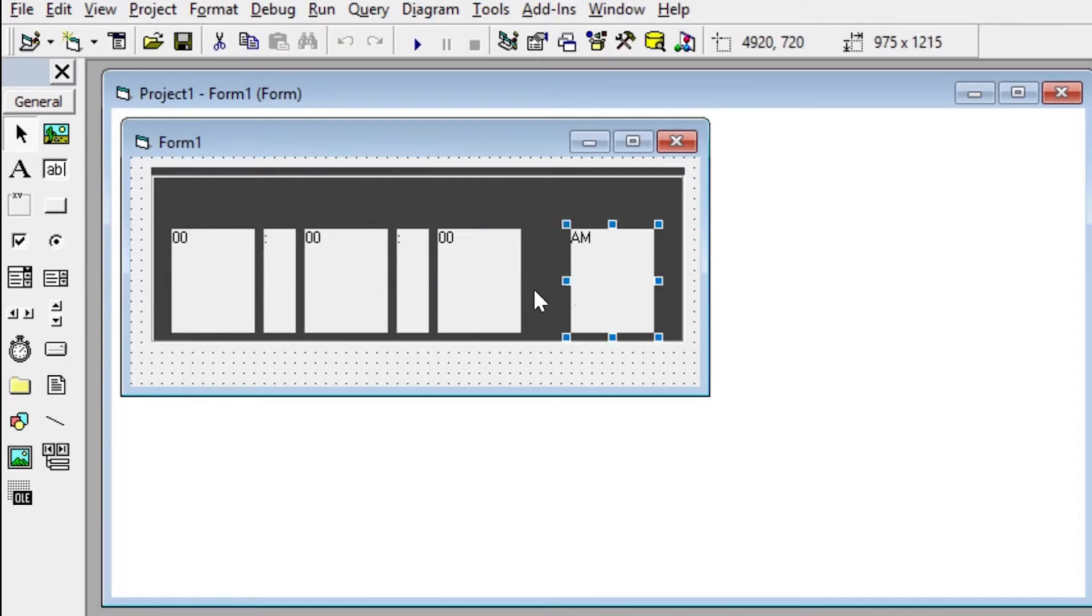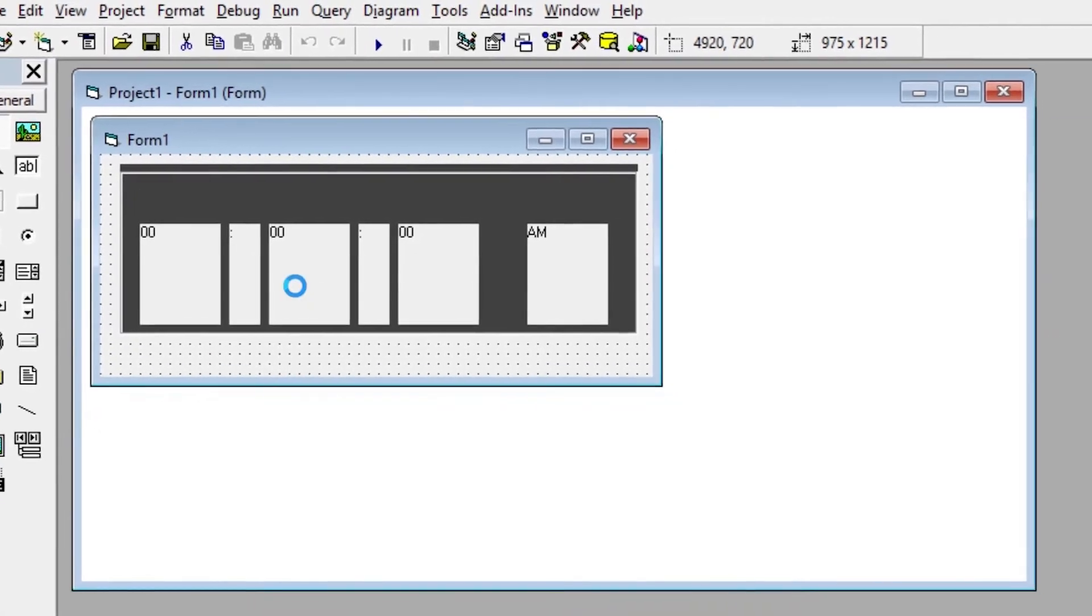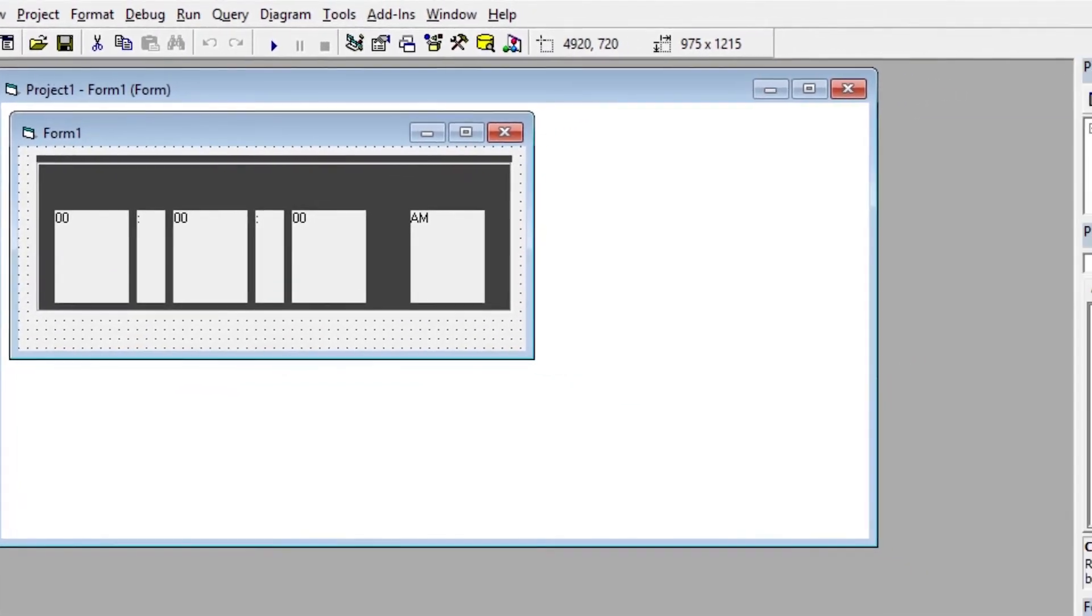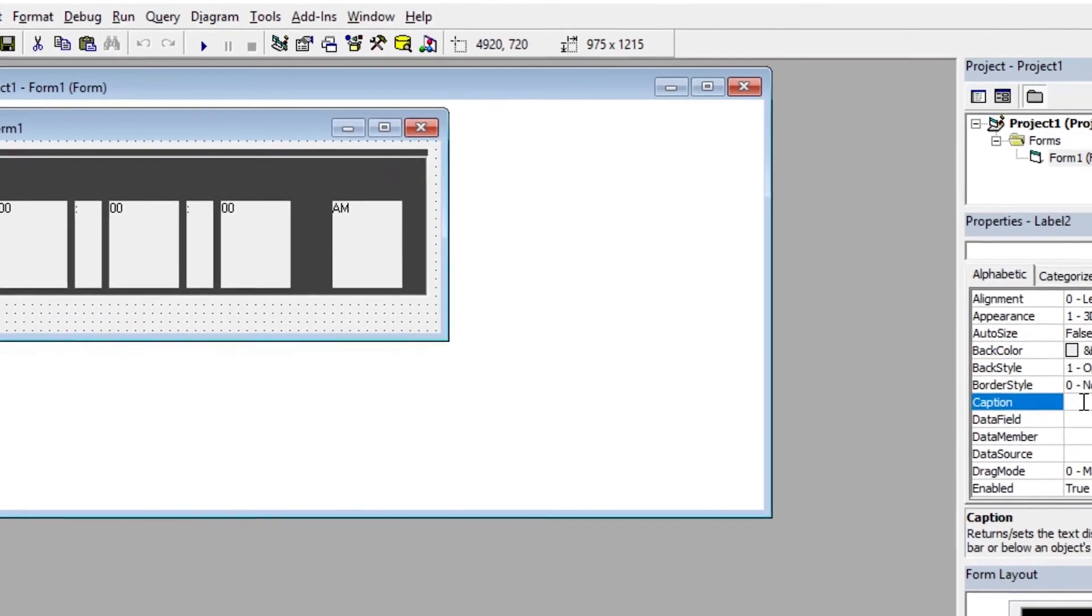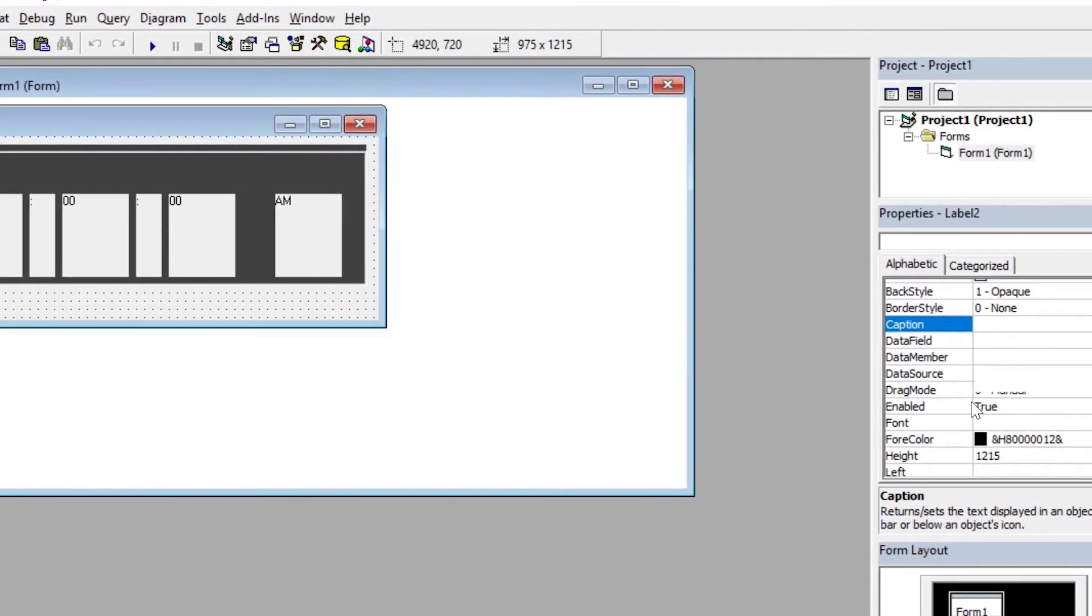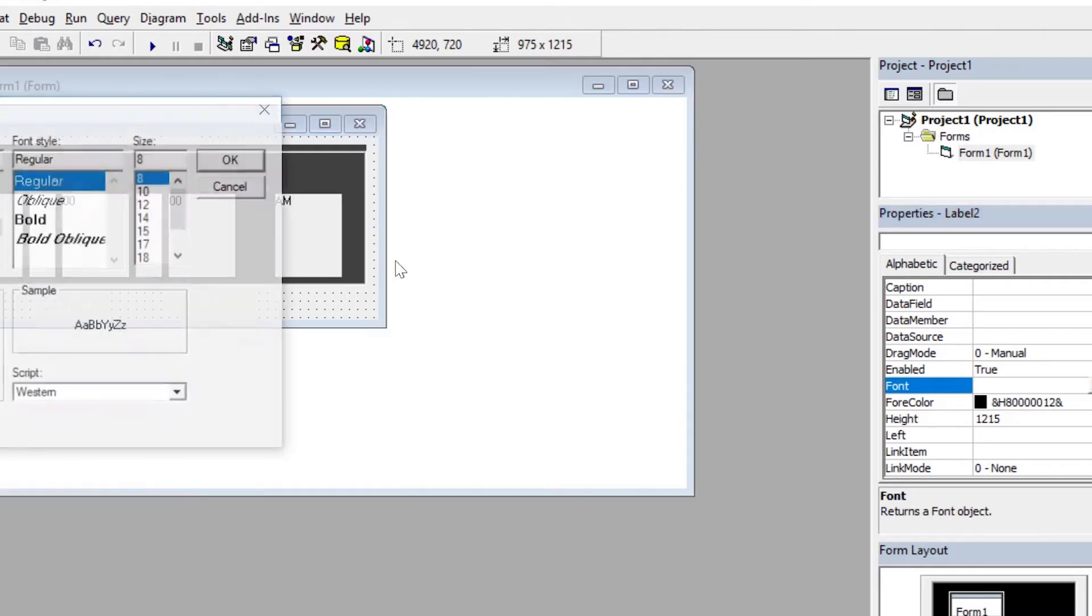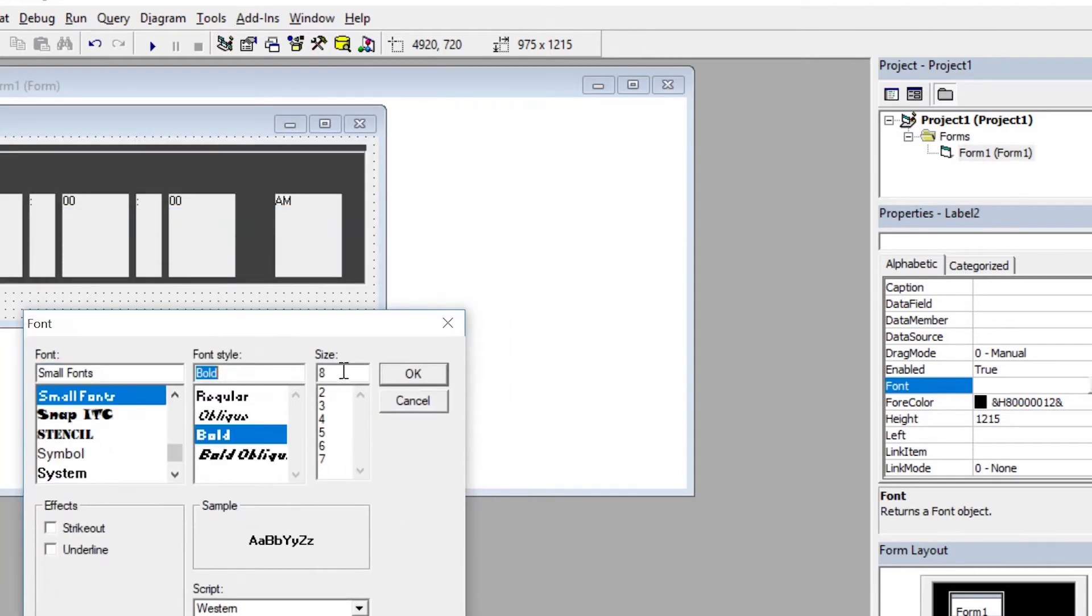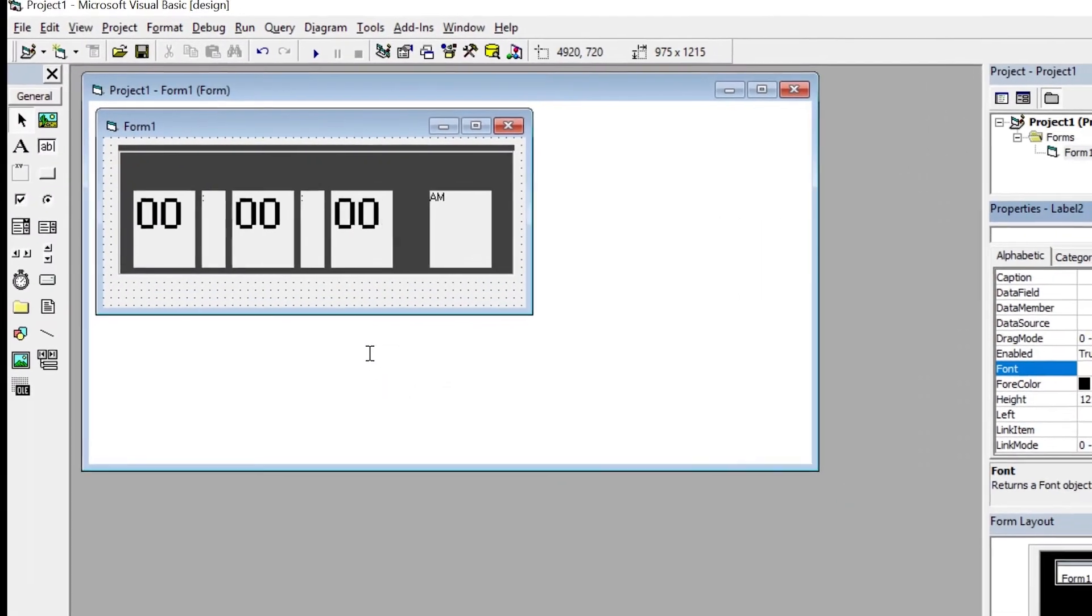Set the default captions in the properties window. To save some time, you can select multiple labels together by holding the Ctrl key and left-clicking on the labels you want to select. With this, we can change their properties together like font, fore color, and back style. I will set the fonts to small fonts for that digital look.